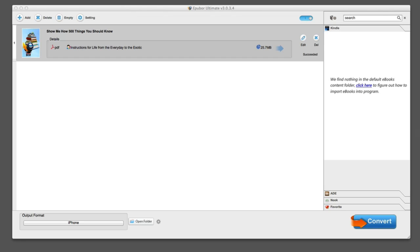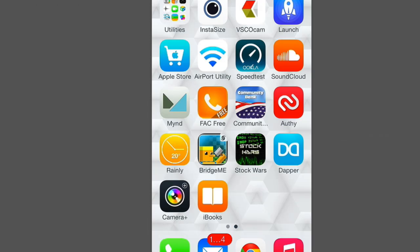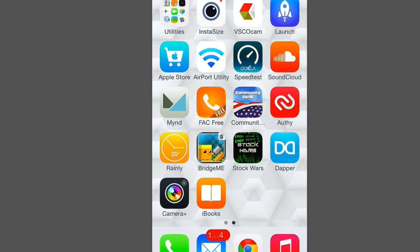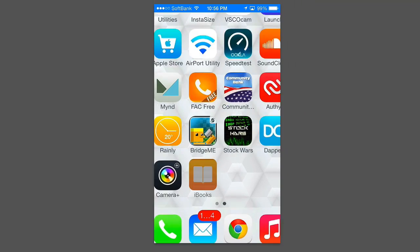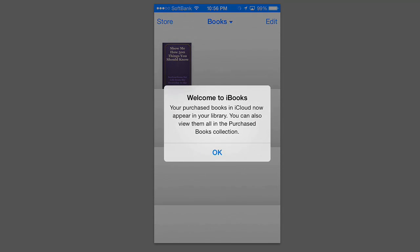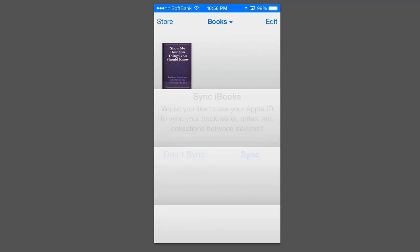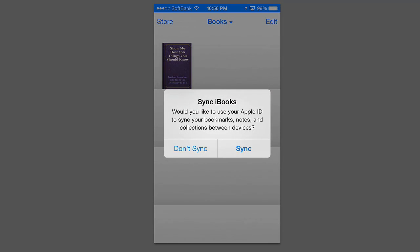I'm just going to go ahead and quickly do that and show you the results. You can see here we have my iPhone open up and we're going to go ahead and use iBooks because that is the mandatory eBook profile for iOS.